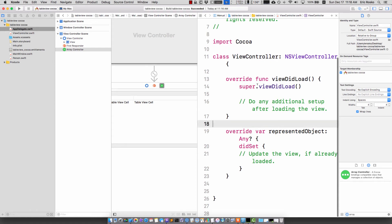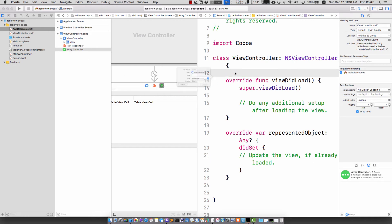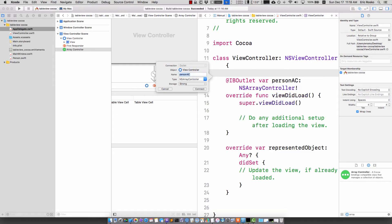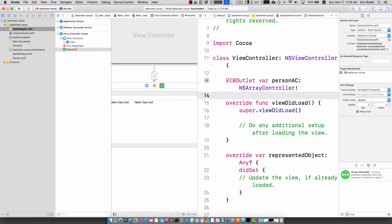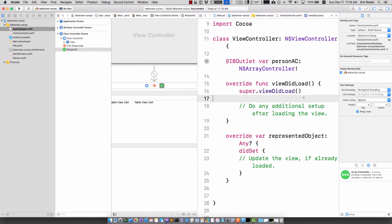I want to open up the view controller. I want to create an IB outlet so I can drag from here or hold down control and drag over. This will give me an IB outlet and I'm going to call this person AC, person array controller. This gives me a way to add and delete objects into my array controller from my backing class.